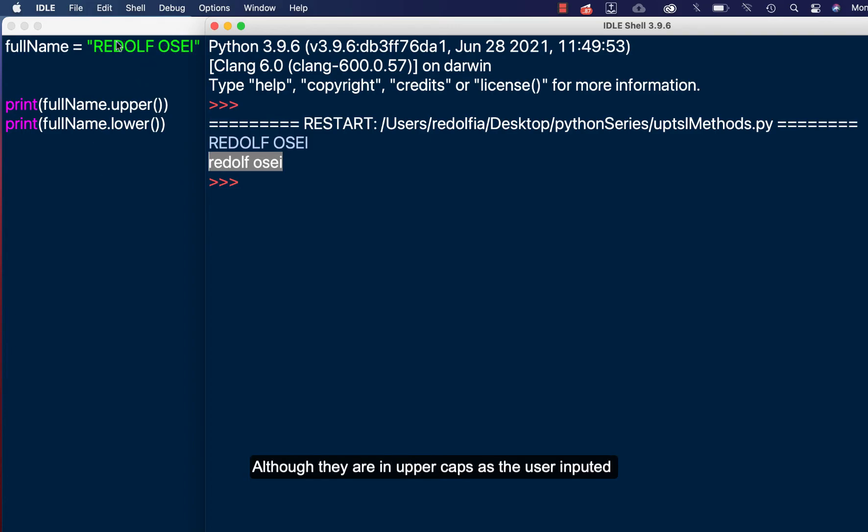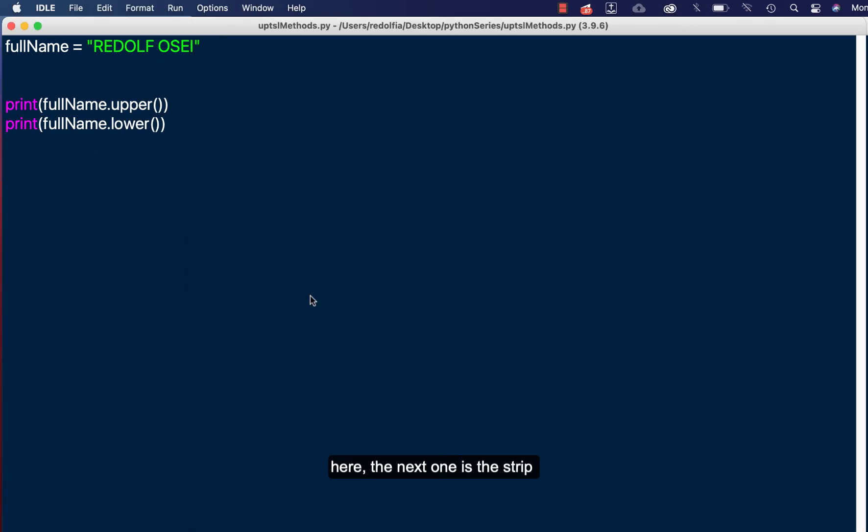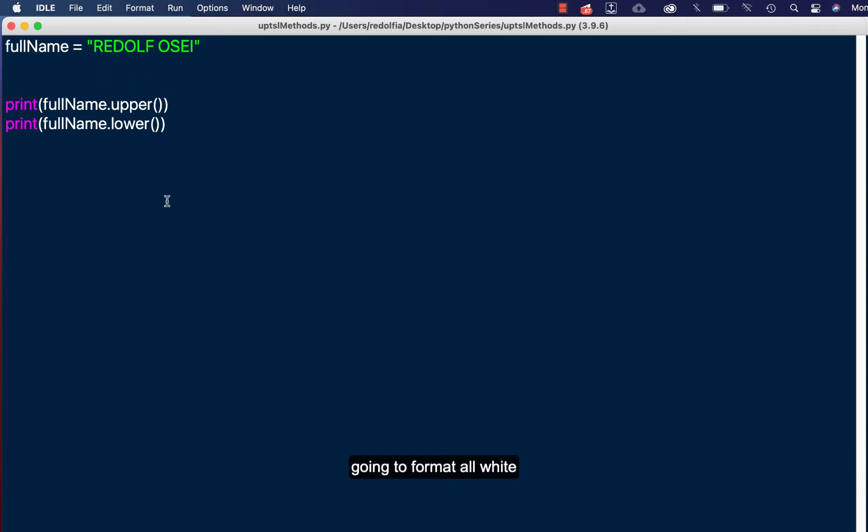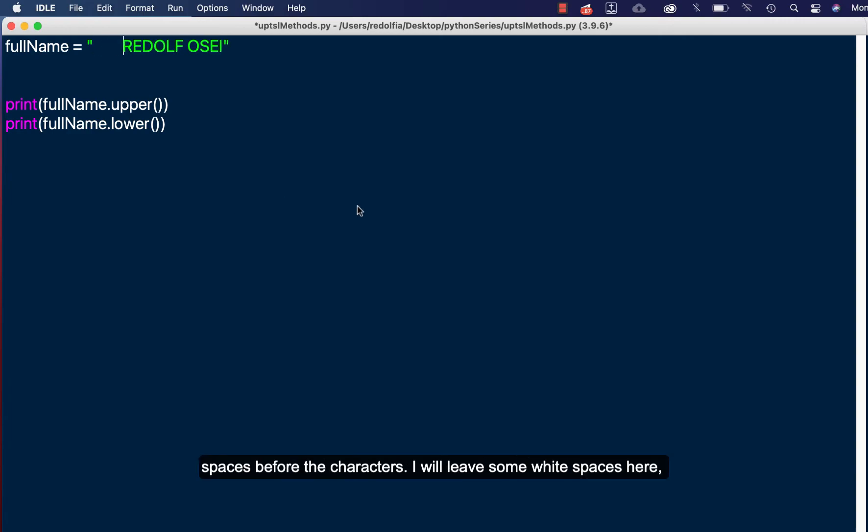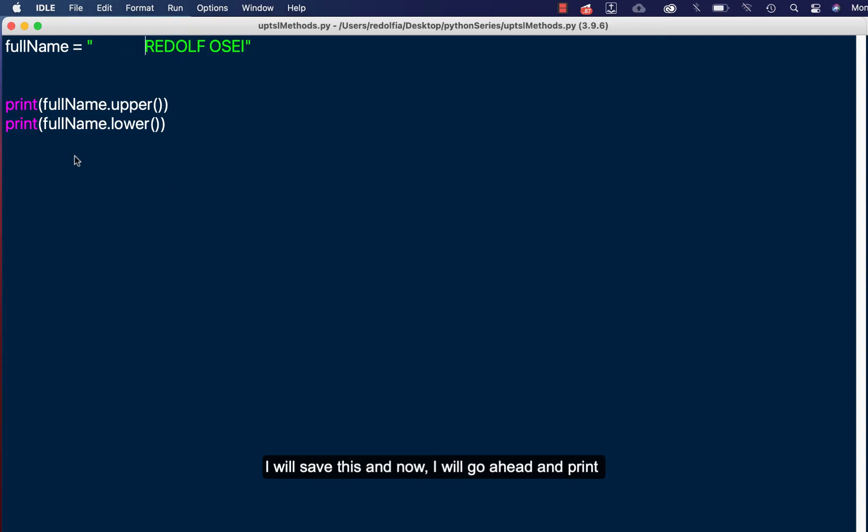The next one is the strip method. Now the strip method, what it's going to do is it's going to format all white spaces before the character. So let me leave some white spaces here. I'll save this and now I'll go ahead and print.